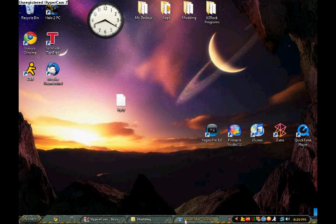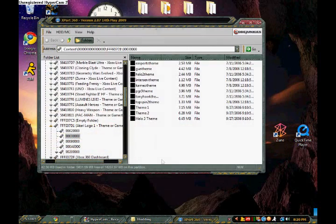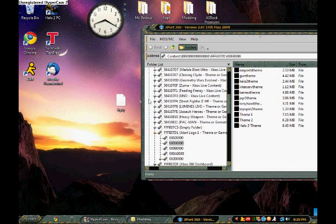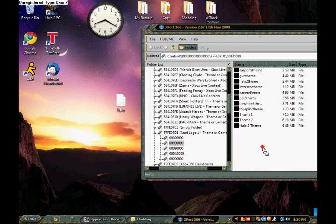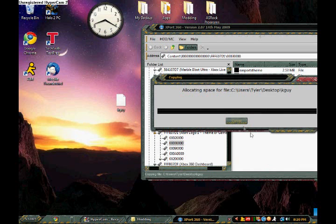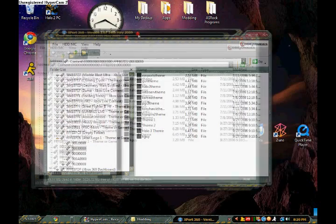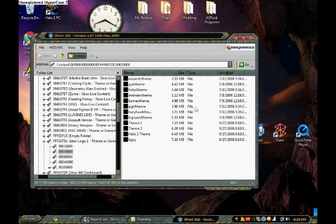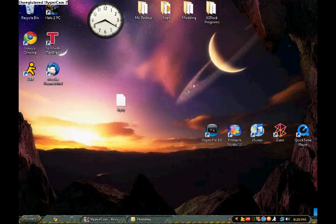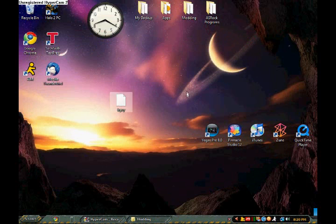Alright, then go back to Explorer 360. Let's drag it onto our hard drive through Explorer, and it is as simple as that. And now we'll go check it out on the dashboard.